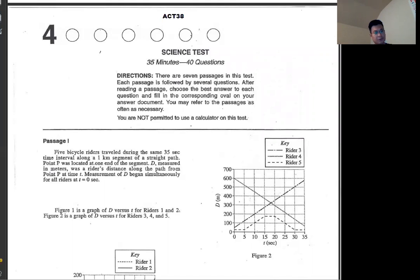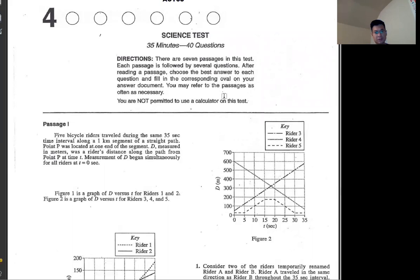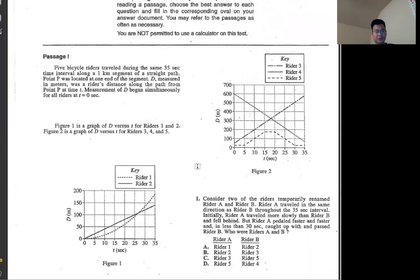Hello, this video is for ACT 38 science section. To save time, we don't need to read the passage itself. We just look at the question correctly and then go to whatever part of the passage we need. Unless it says 'based on the passage,' you have to read. Otherwise, you just do whatever you have to do.